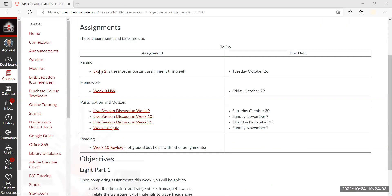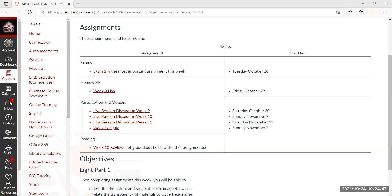Things due this week: we have the exam, which is due on Tuesday. Then we have homework from Week 8, still due on the 29th — this Friday. We also have discussion sessions from before; I extended one because I wanted you to complete a review before doing the exam. We also have Week 10 and Week 11 content and a quiz. It's a good idea to do the week review before doing the quiz — they're tied to one another. The objectives for this week include describing the nature and range of electromagnetic waves.